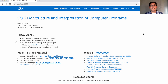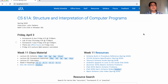Today's lecture is an important one because it's the first step toward project four, which is about building your own interpreter. How can you use the Scheme language if you only have a Python interpreter installed on your computer? The answer is to write a Python program that interprets Scheme. We'll spend today's lecture and Monday's lecture looking at the structure of an interpreter, and then you can start building one yourself in project four.